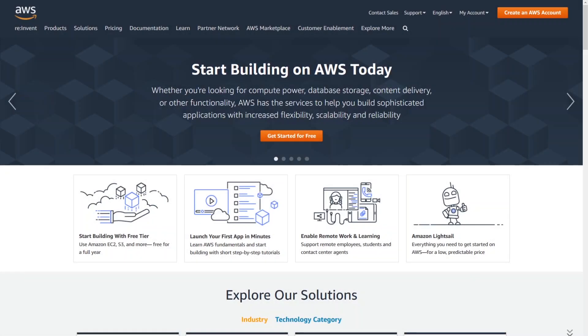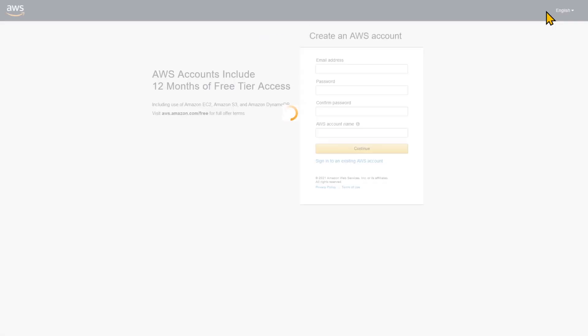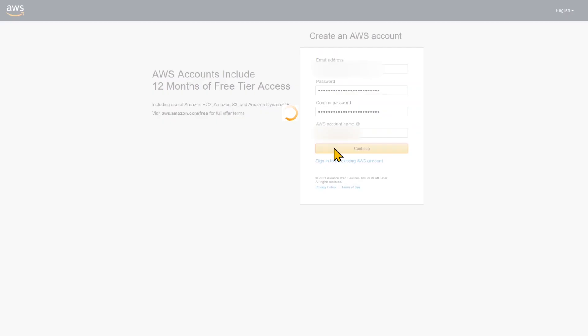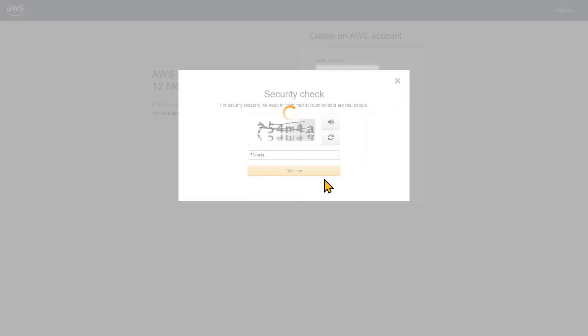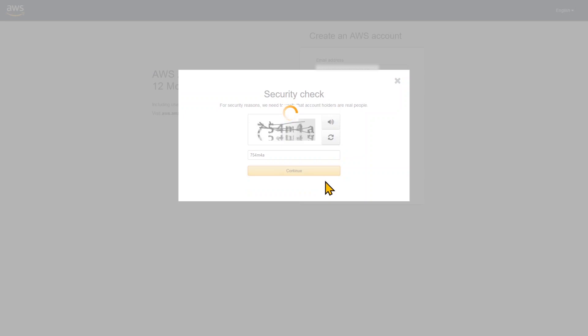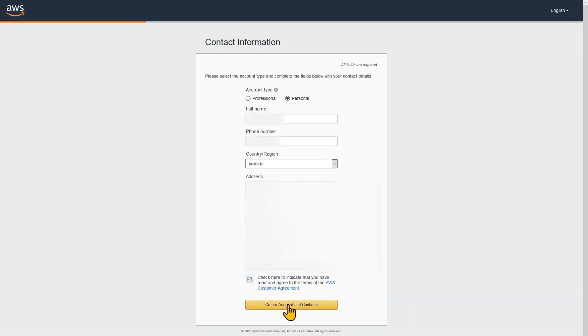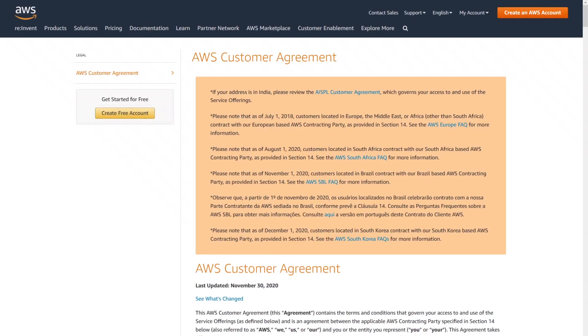First we're going to navigate to the AWS homepage. We're going to hit create an AWS account. We're going to enter a real email address, a very complex randomly generated password and an account name. Just need to do a quick security check. And this is a personal account. We're going to enter our real name and address.